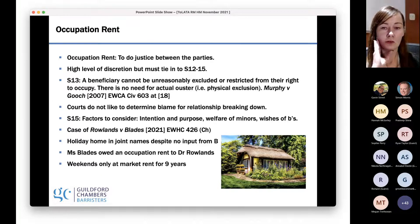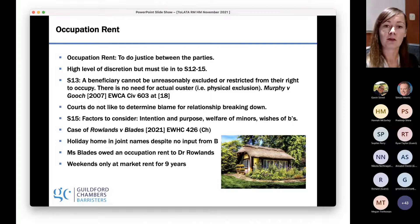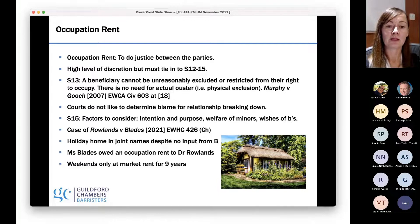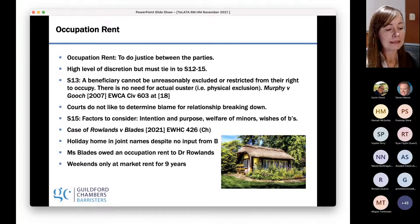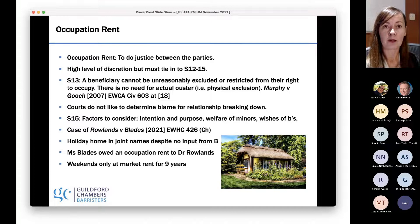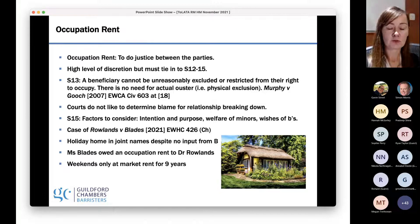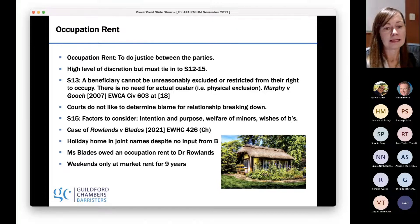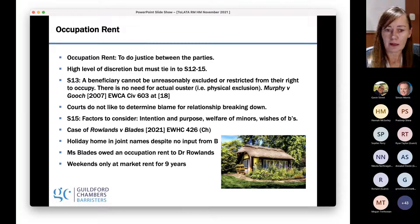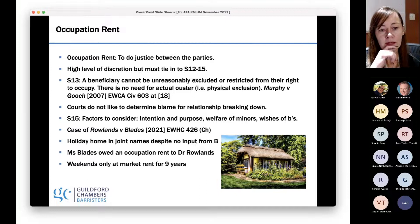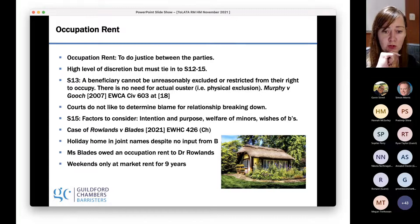What courts do not like to do is determine blame for the relationship. There is a misconception that one party has to prove the other party ousted or physically excluded them, leading to evidence about violence and abuse. Courts do not like to go down that road. It is a fairly low threshold. A recent case — Roland and Blades from 2021 — is an incredibly useful judgment for a variety of factors, not just occupation rent. It was a holiday home; both parties had their own property, they weren't married, and this was intended to be a B&B venture for them both. They split up very shortly after they purchased it.